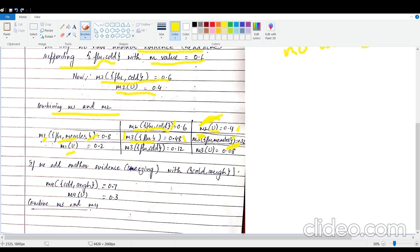This may be confusing, but this is how Dempster-Shafer theory works — the belief of the universal set keeps decreasing, but you are still referring to the entire set. Similarly, M1(U) = 0.2 combined with M2({flu, cold}) = 0.6 gives M3({flu, cold}) = 0.12. Combining U with U still gives U, so M3(U) = 0.2 × 0.4 = 0.08. This is how we combine M1 and M2 to obtain M3.